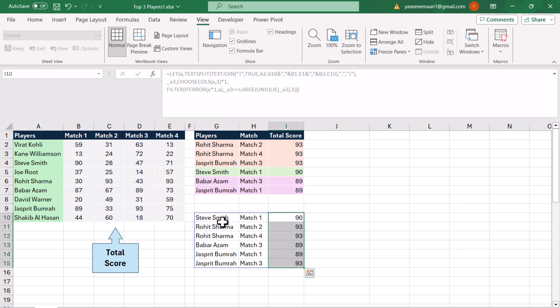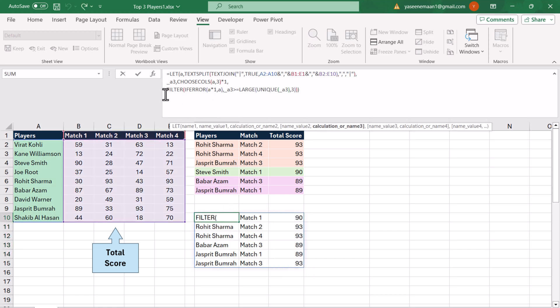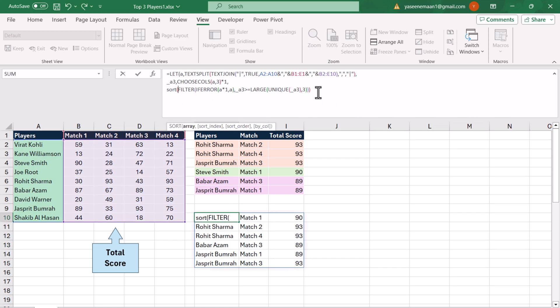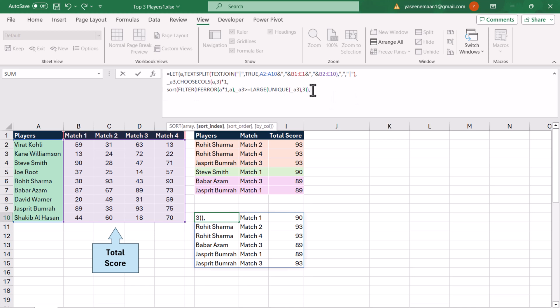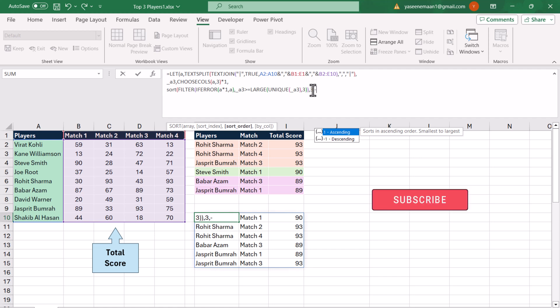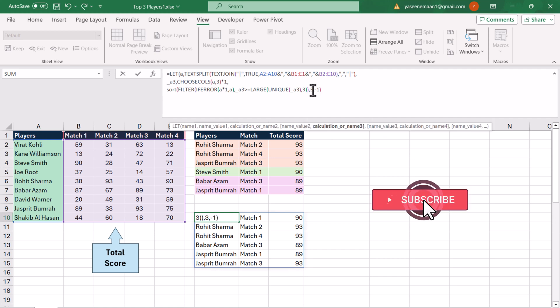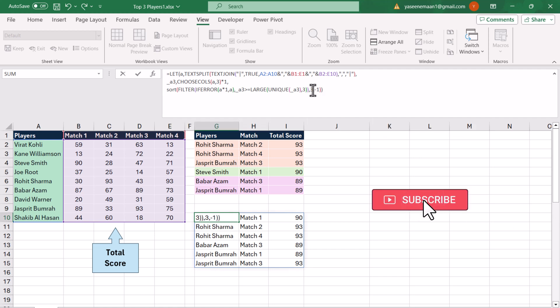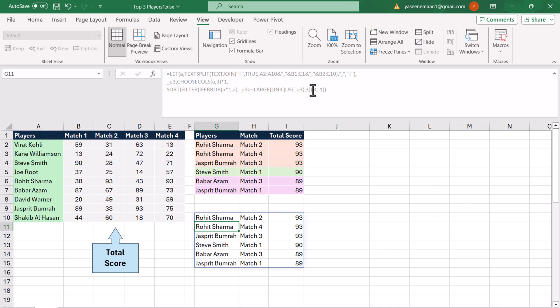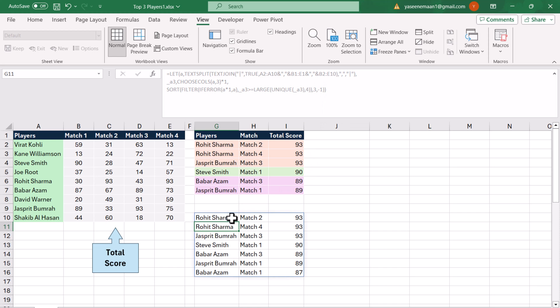Now we will simply apply the SORT function. The whole array is my input — I'm going to remove the last bracket — then comma, the sort index is the third column, and the sort order is descending so I type minus 1. Close the bracket, plus the closing bracket for LET. Hit Enter and this is how we can create a single formula to extract the top 3 records. I hope you liked this video — please subscribe to my channel for more videos. Thank you so much!